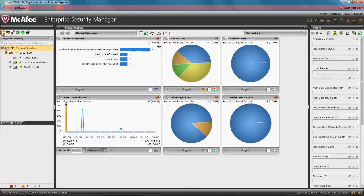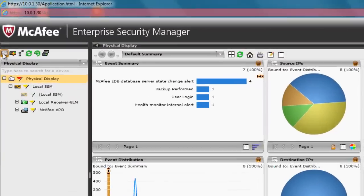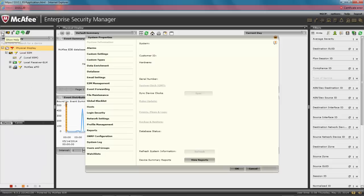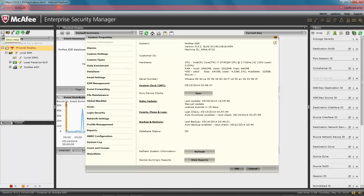Now, let's double check that the update was successful. Click on the System Properties icon in the top right corner. And now, next to Rule Updates, instead of Never, we see Manual Update, and the date the ESM was updated, which is a good way to tell when updates are successful.